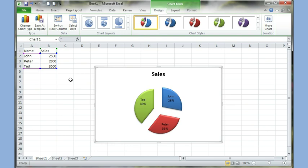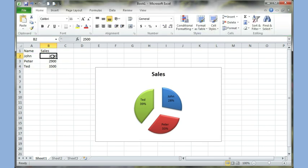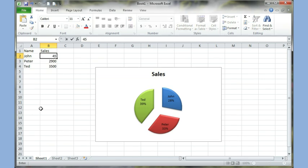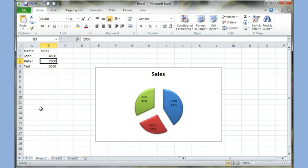If I go over to my information, which is right here, and I say I click on the sales figure, and say from 2500 for John, I change it to 4500. So now John, which is the blue color, should have the bigger pie. So let's see, 4500, and then I hit enter. And now John has a bigger pie.